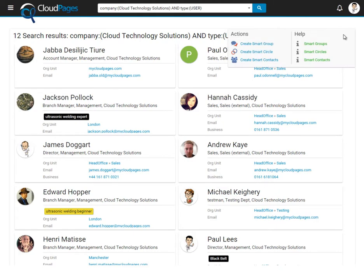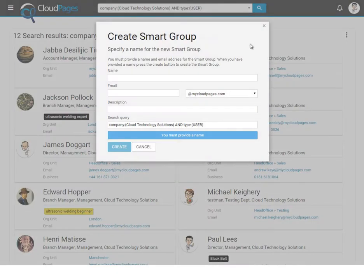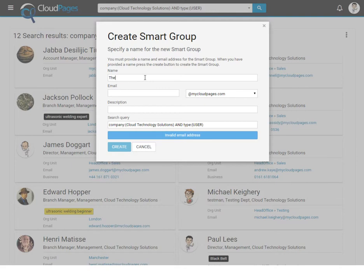First, we're going to create a smart group. This is a Google group whose members are dynamically added by Cloud Pages.